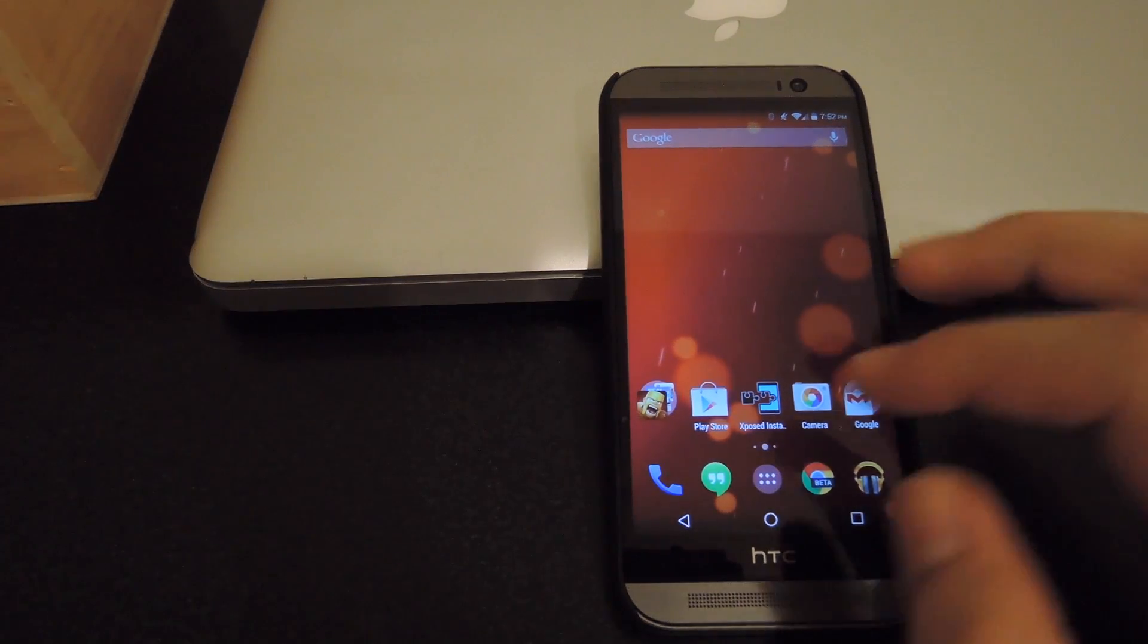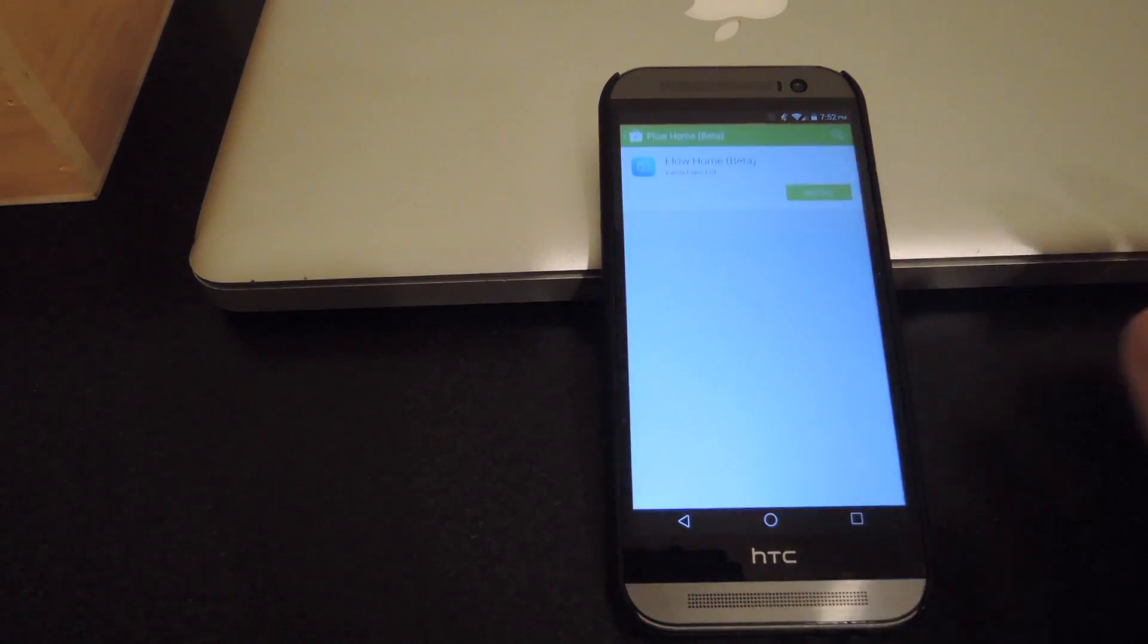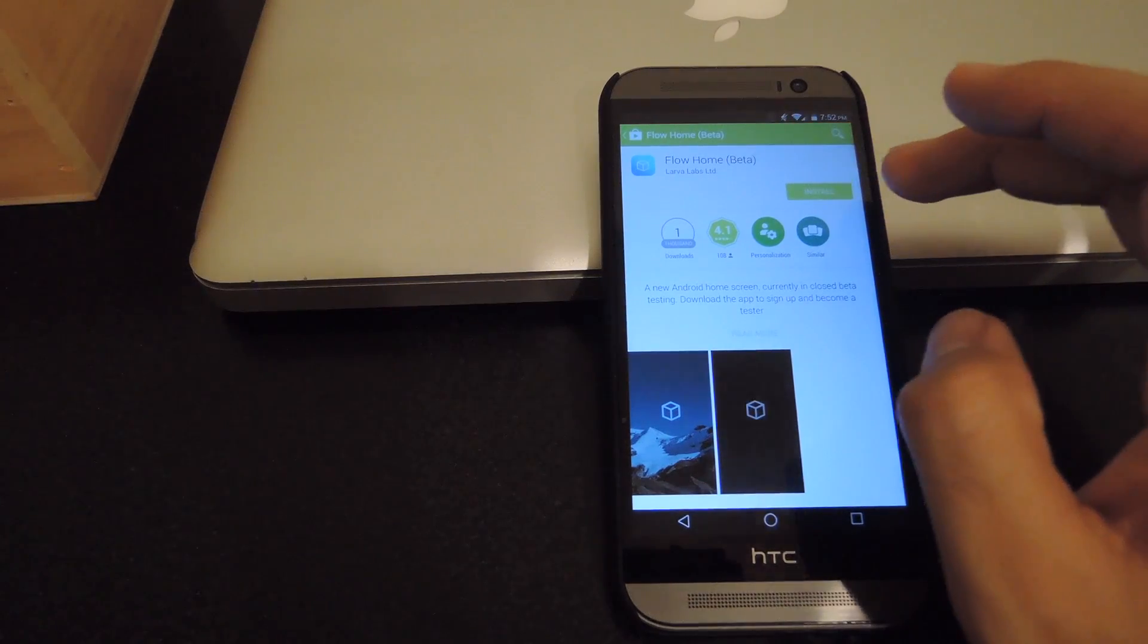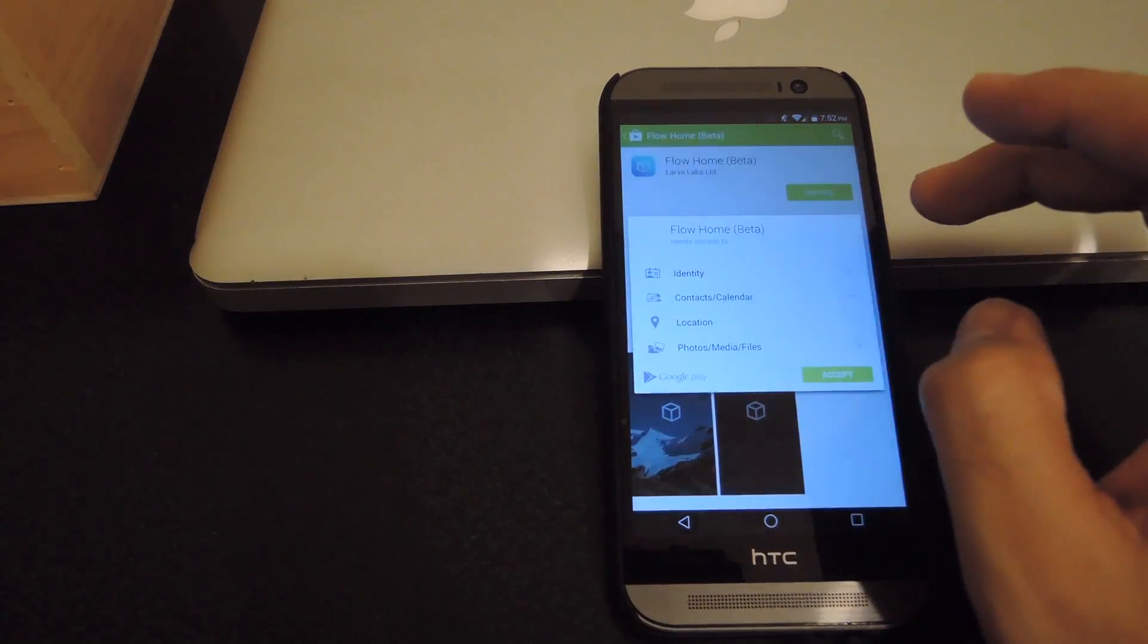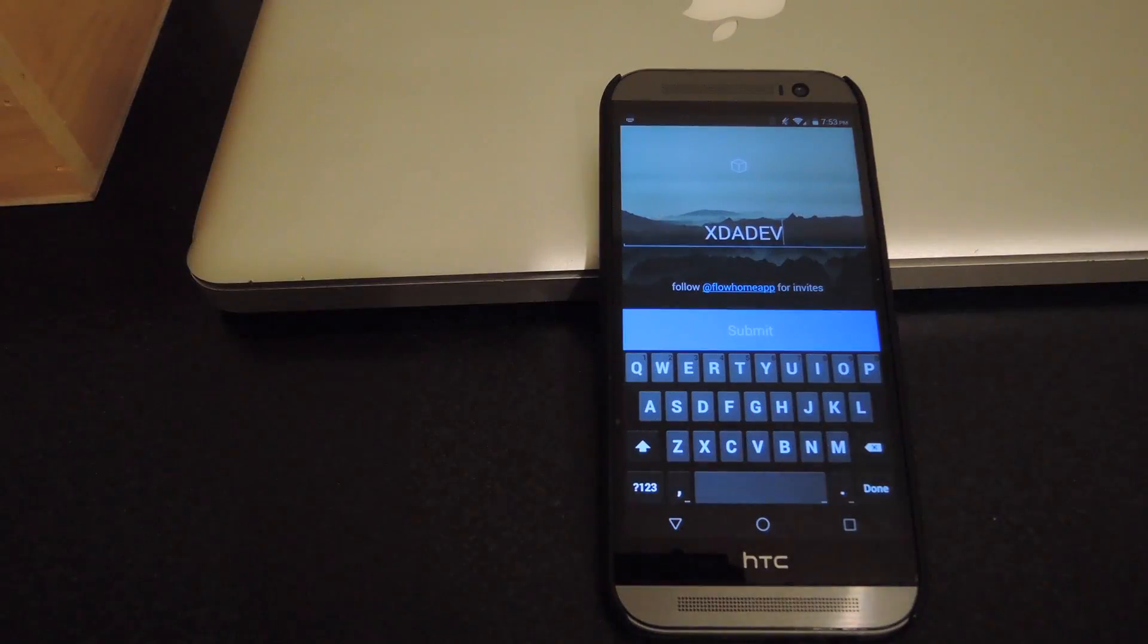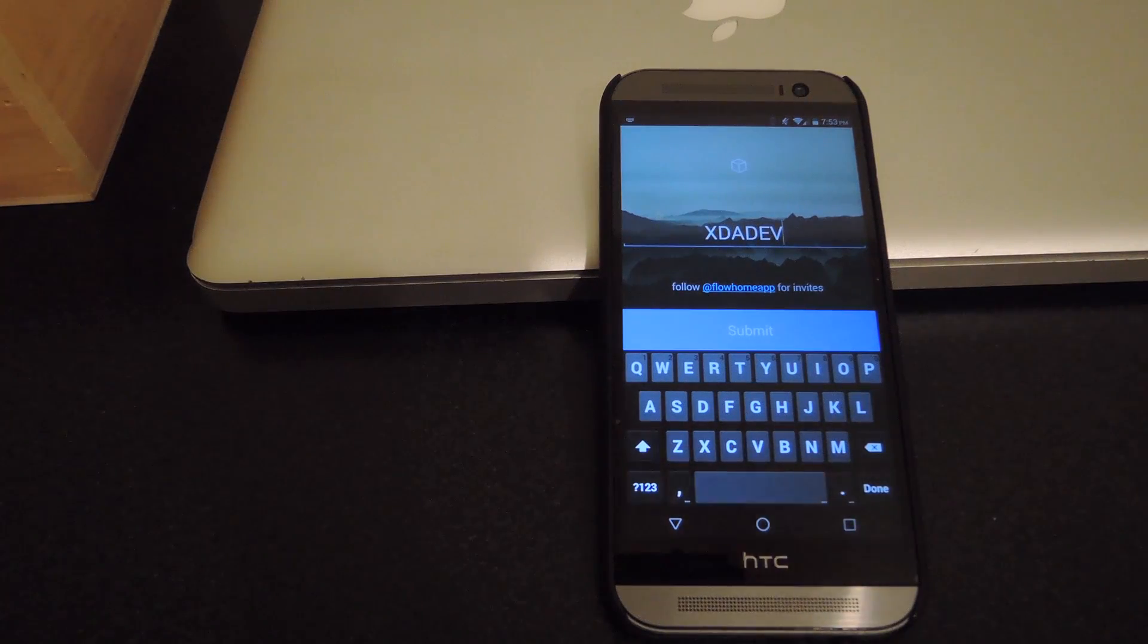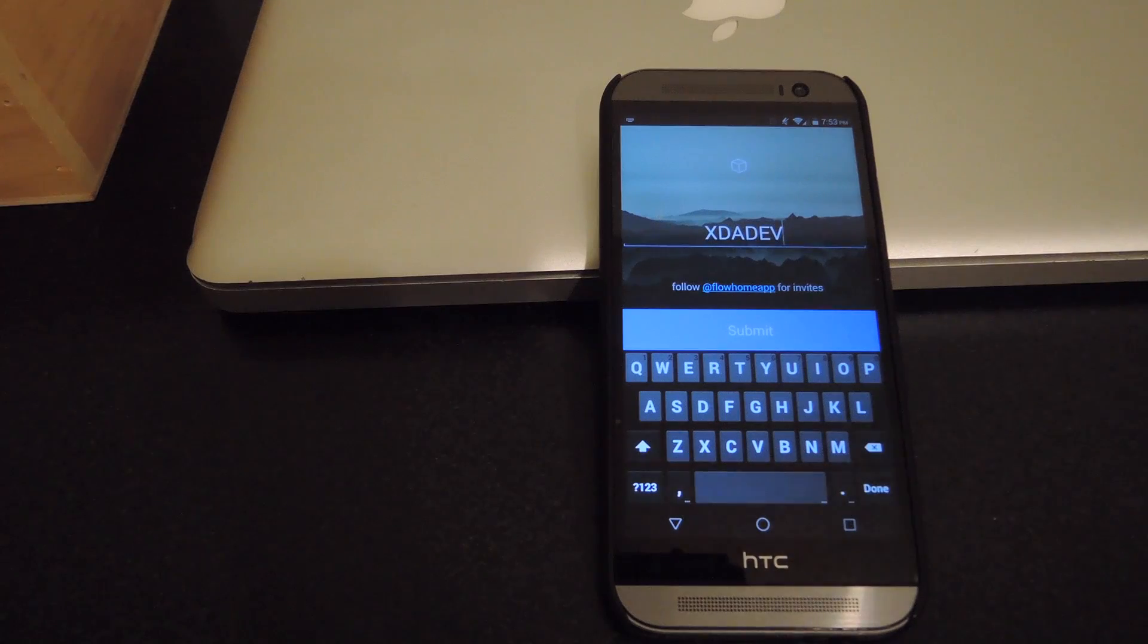So to get started, all you need to do is open up the Play Store, search for Flow Home, and install it. Now, if it's installed, you're going to need to input an unlock code to gain access to the closed beta that it's currently in.